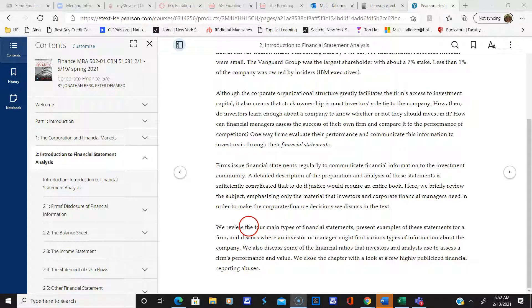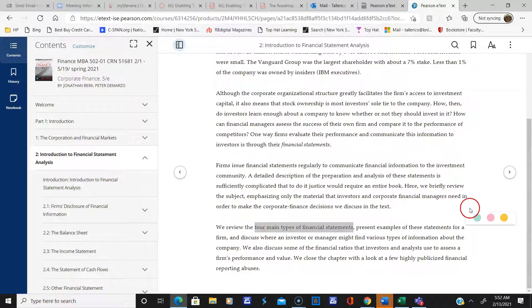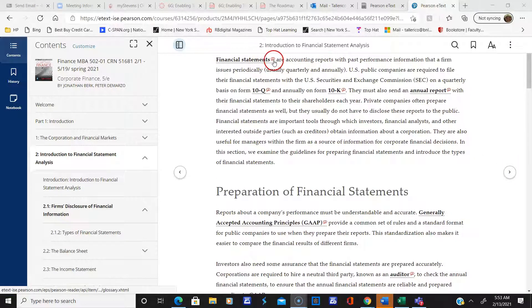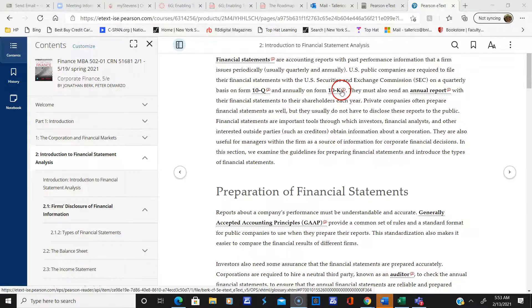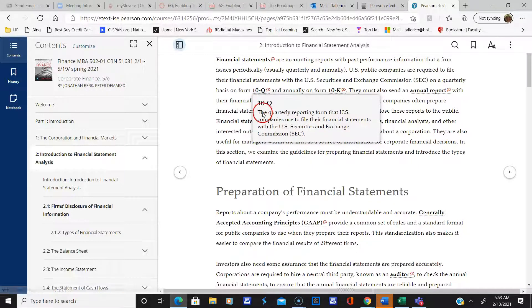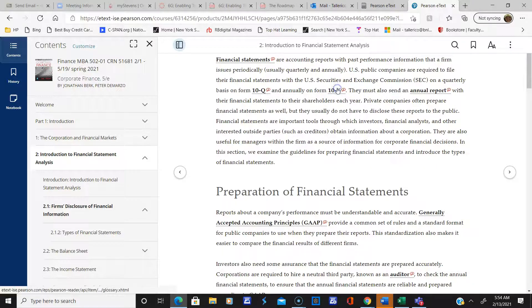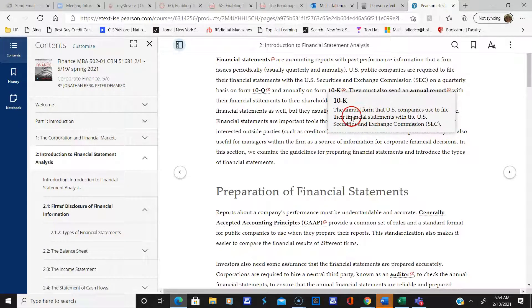So we're going to look at four main types of financial statements here, and these are presented in a little different way than most books. These financial statements are accounting reports with past performance information, issued periodically — either quarterly or annually. Annually, they're issued as 10-Ks, and the quarterly statements are called 10-Qs. The 10-Q is the quarterly reporting form and the 10-K is the annual form that U.S. companies use to file their financial statements.